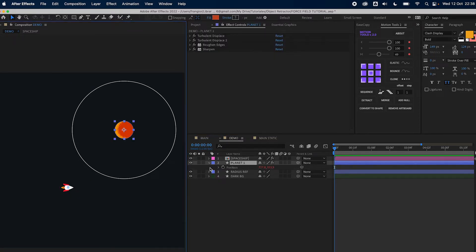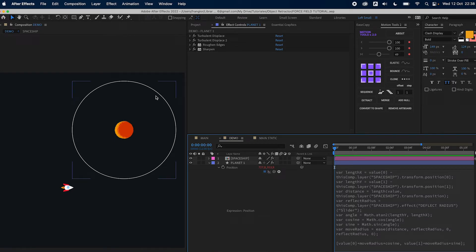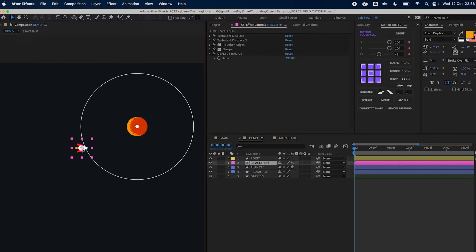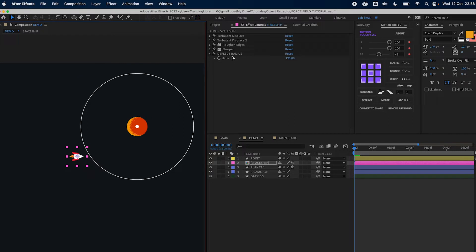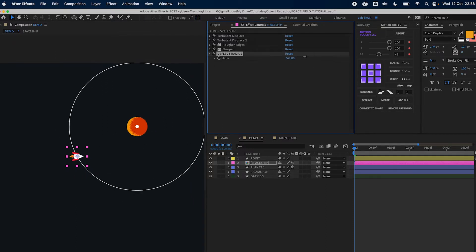As you can see I have the planet with an expression on the position. This is the expression that controls how much the planet will move based on the position of the ship. I also have this radius visualizer, and the expression will come into play just when the spaceship crosses the radius line — the deflect radius, or force field strength, you can name it as you want. If we increase the deflect radius on the spaceship it will increase this effect zone and the planet will start to move.